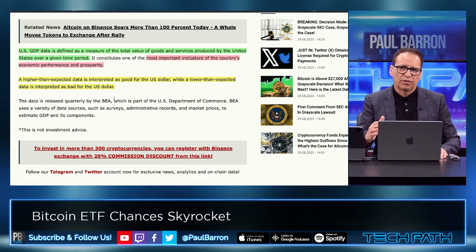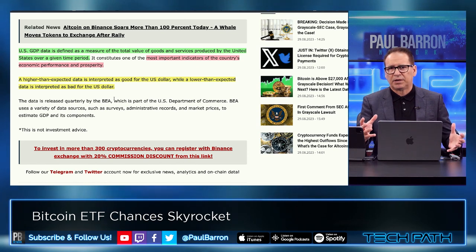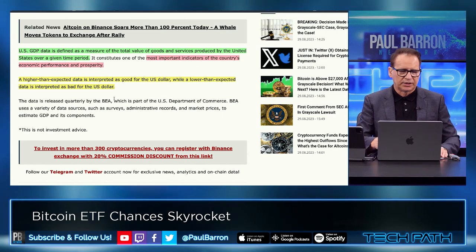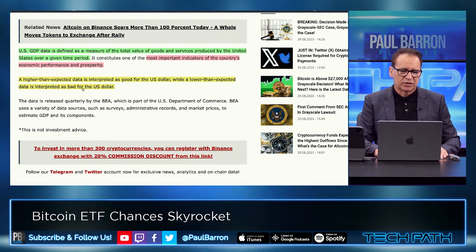Everybody looks at GDP growth. We've shown this many times for not only us but also China, and you can even compare this to the BRICS nations. Higher than expected data is interpreted as good for the US dollar, while lower than expected data is interpreted as bad for the US dollar. If you're following the DXY, you've probably already started to see that fall off in the wake of what we're seeing around GDP.